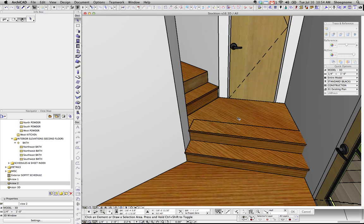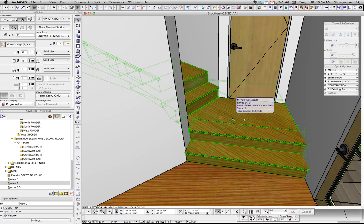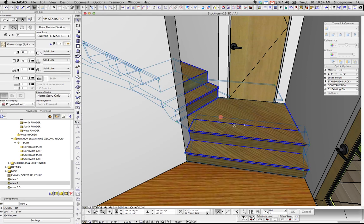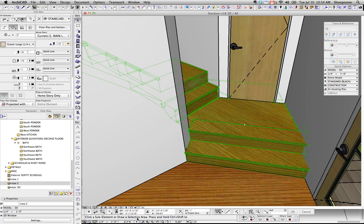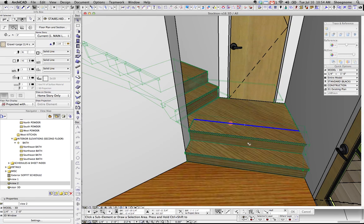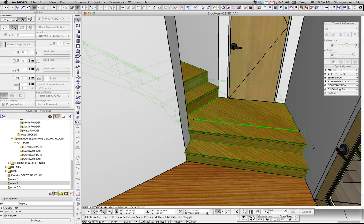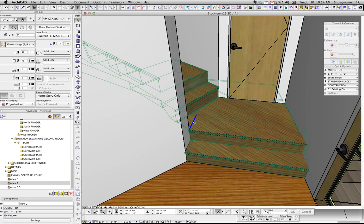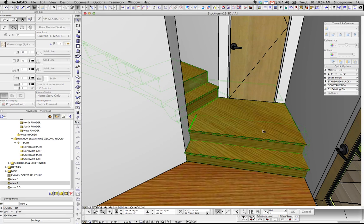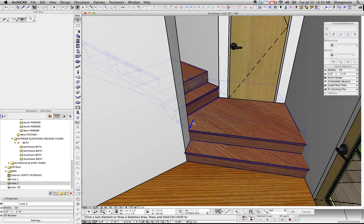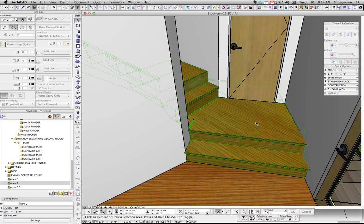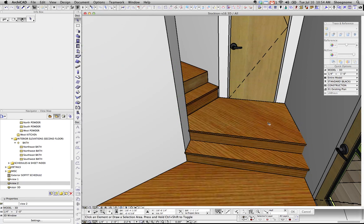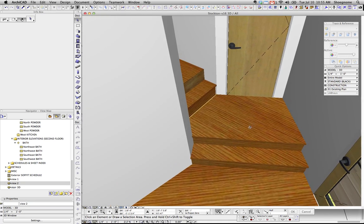So, one thing if you look at this, you can see we've got those extra lines. If I select the Morph, hold down Shift-Control, you can see down there it says select sub-element. Select that line, delete it, select the Morph, select that line. I must have deleted the wrong line there. Okay, delete that. So, now that stair is looking really clean, and it's one thing.